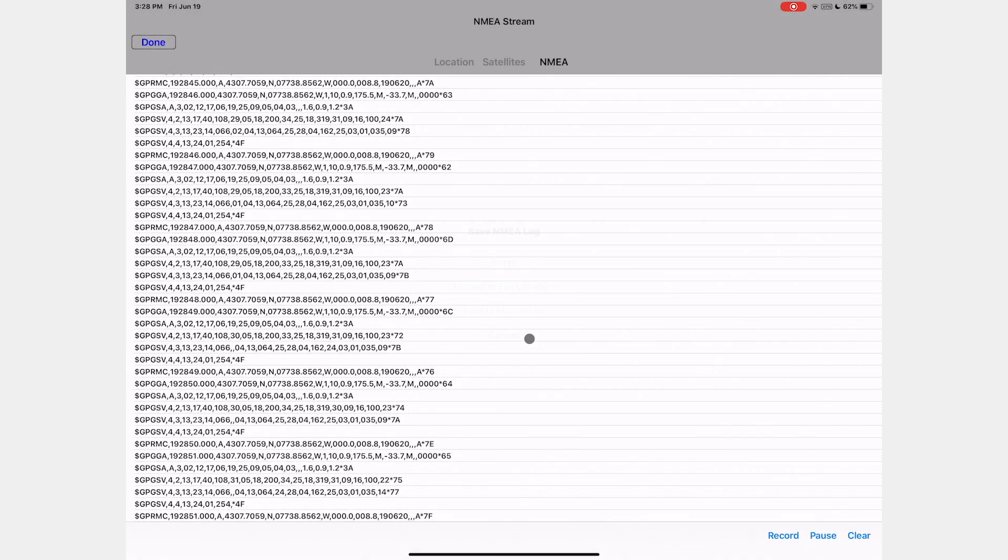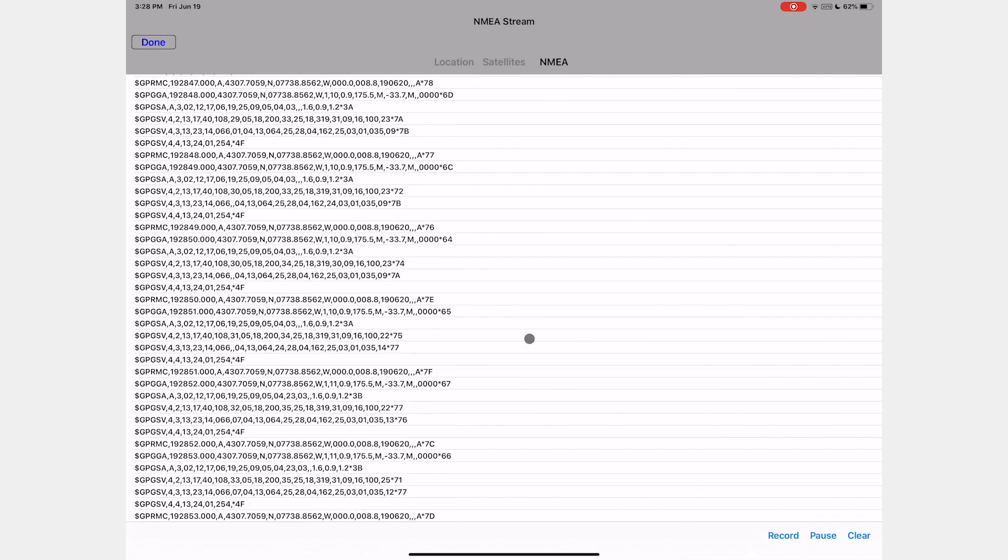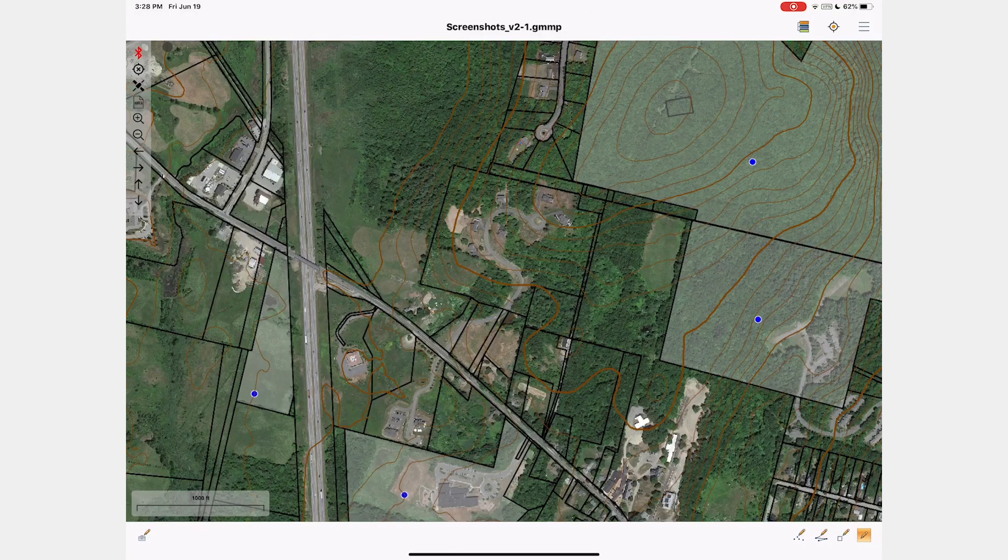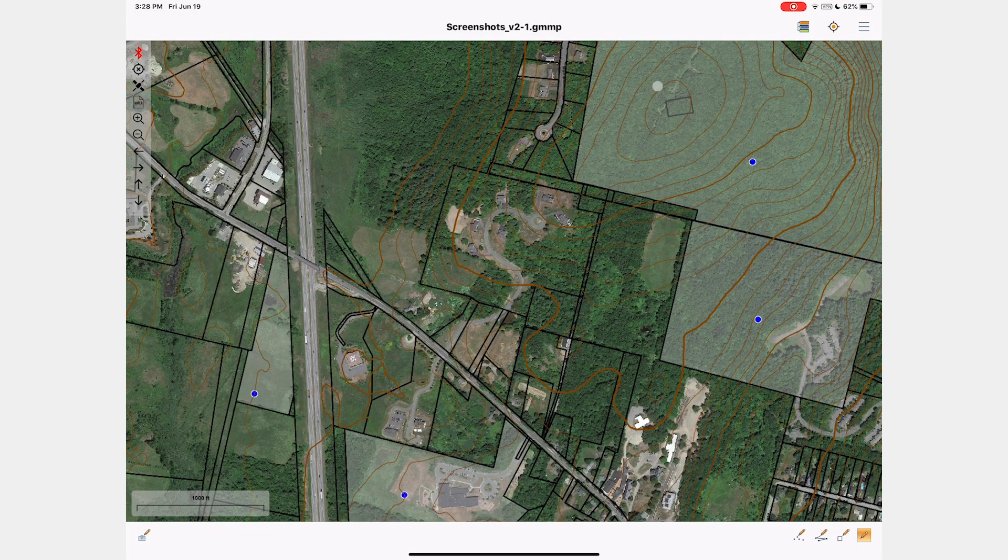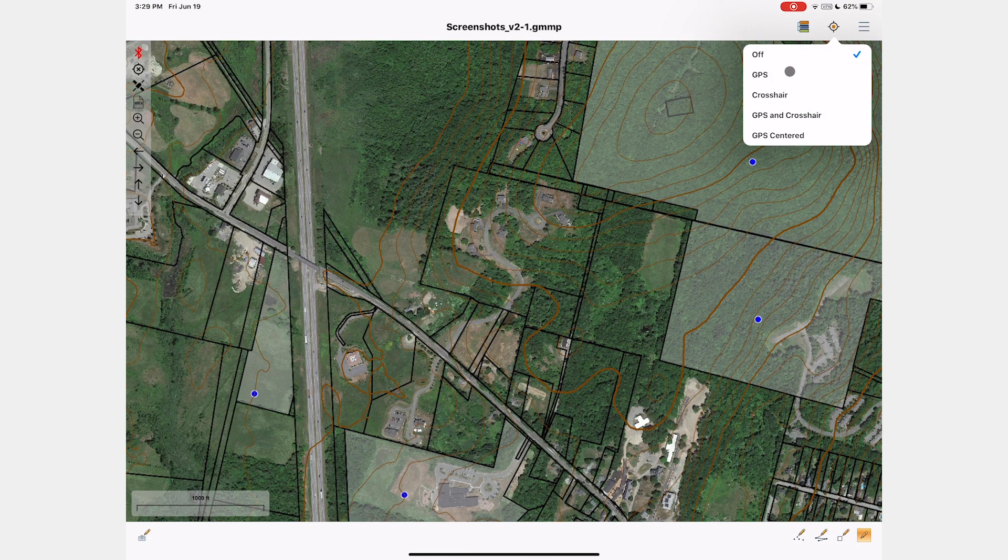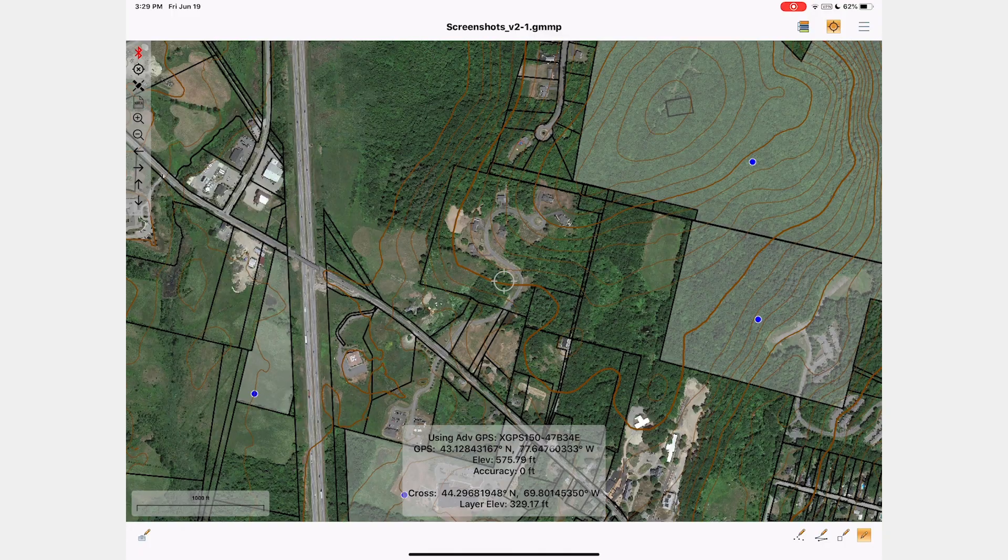When you enable your location display within the app, you will see that the app specifies which GPS device it's using. For this demonstration, we chose the GPS and crosshair option, so you can see our location at the crosshair on the map.